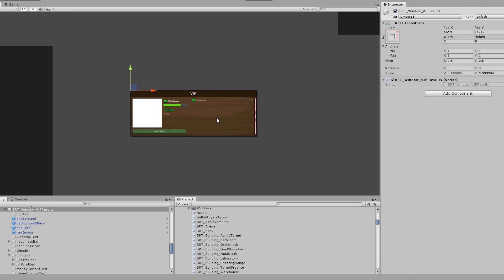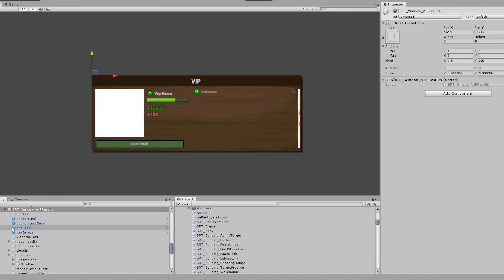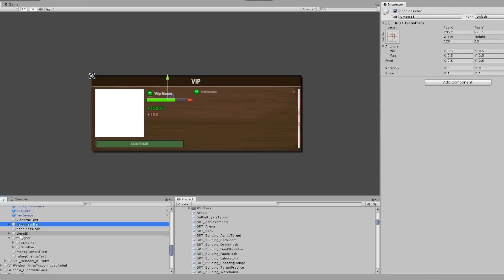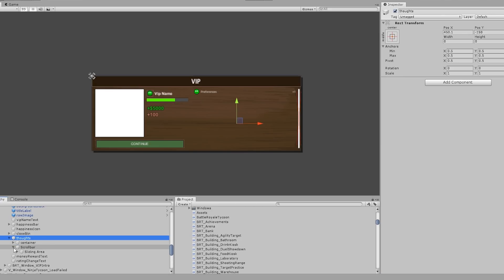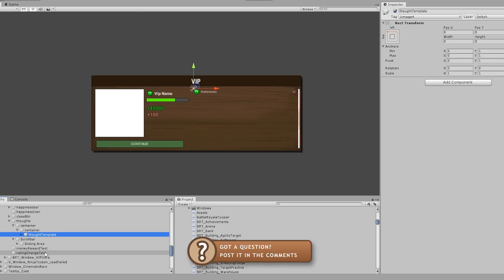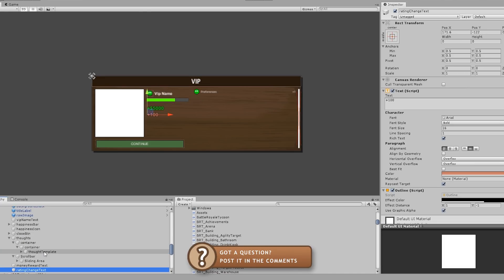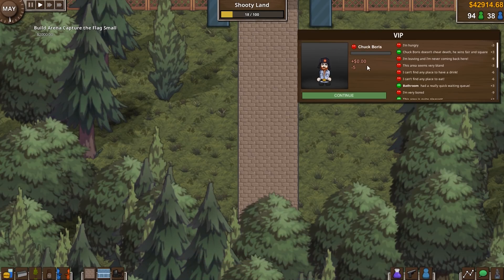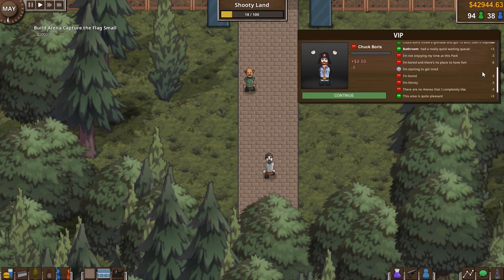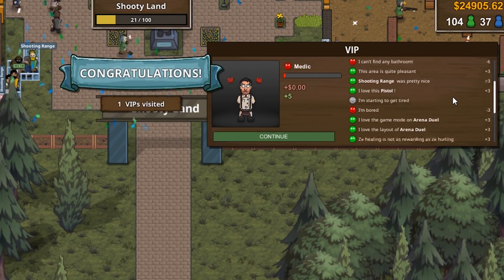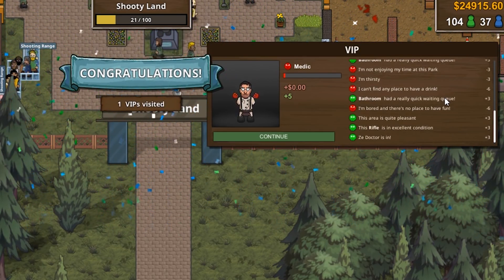Then it was time to work on the exit window, which shows up when the VIP leaves the park. On the left side you see a camera with the VIP doing a special animation, then his name and final happiness. Based on the happiness he left with I created certain tiers for a special money reward — if his happiness is under 30 there's no reward, if above 50 the player gets 500 dollars and so on. You can also view every single one of his thoughts, which are extremely valuable since they show you exactly what your guests are angry about. Having all the thoughts in the exit window is very useful to make sure you do better for the next VIP.